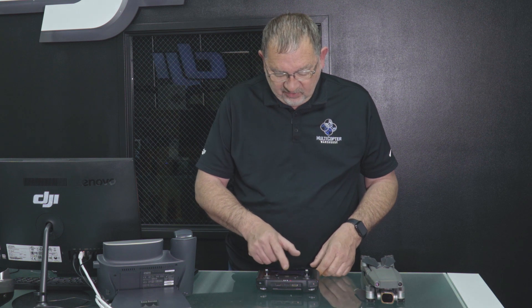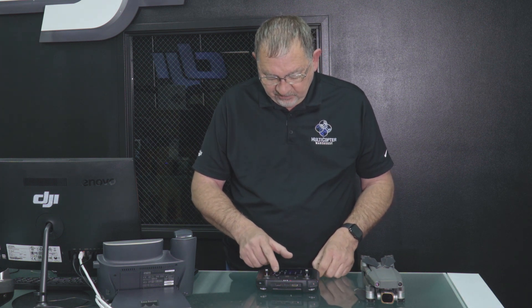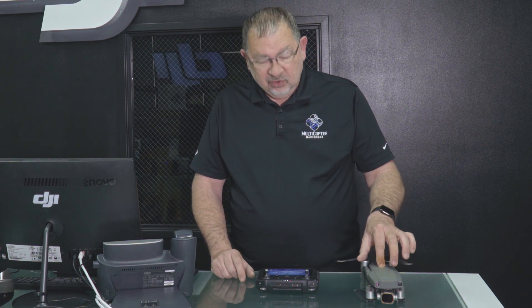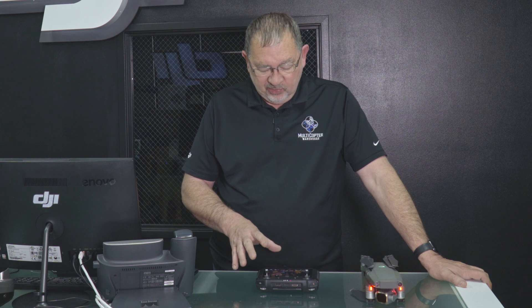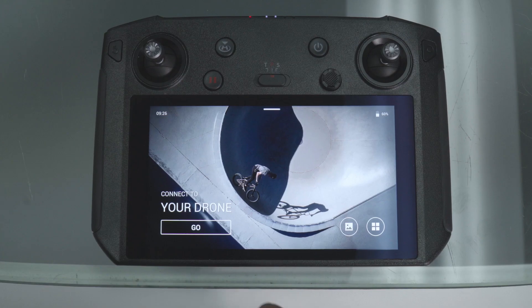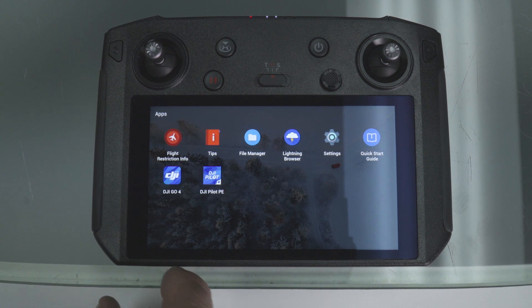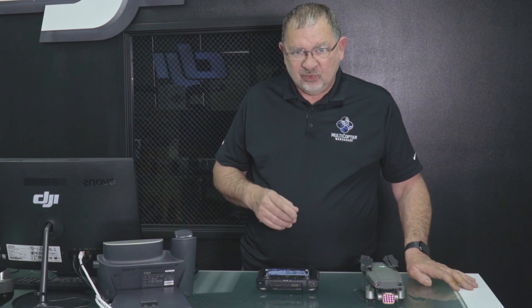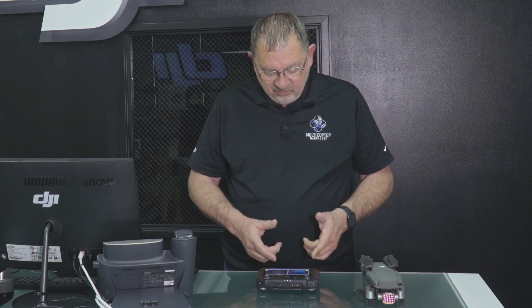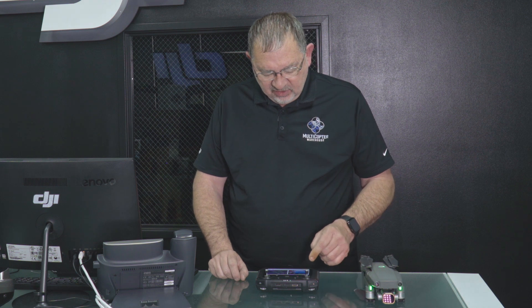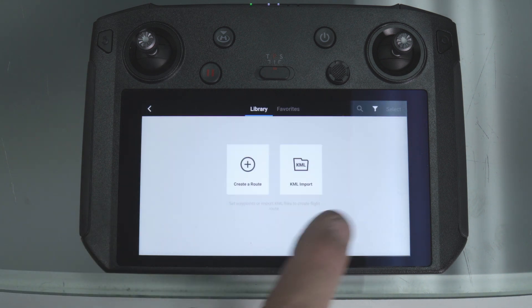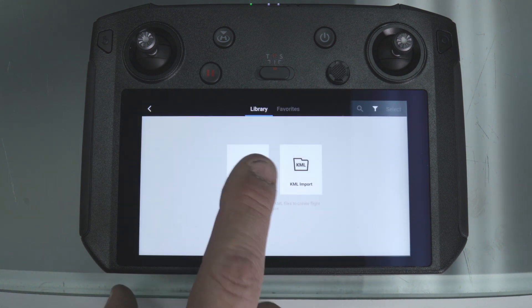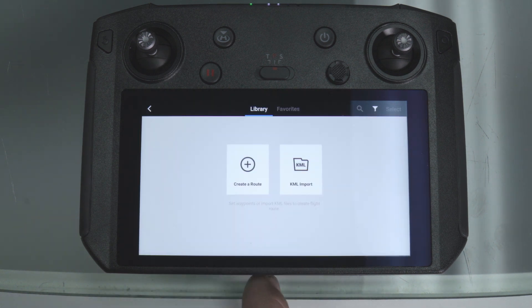Once we have all that done, go back to the Home menu. I'll go ahead and turn on the Mavic 2 Pro so you can see how this is going to work. It comes up with the Home screen, and if we tap Go it takes us to the Go app. Instead, go back to Applications, and there is DJI Pilot PE. The first time you run it, it does a little initialization. When that's done, here we have Pilot PE showing the Mavic 2 Pro and its camera, and the ability to create a mission flight. Tap on Create a Route, go to Mapping, and you're all set to start creating a map.